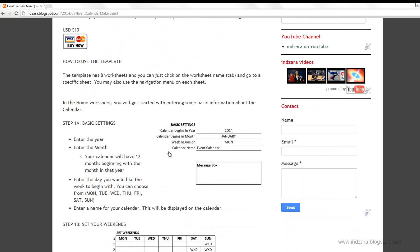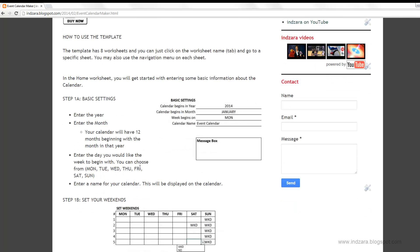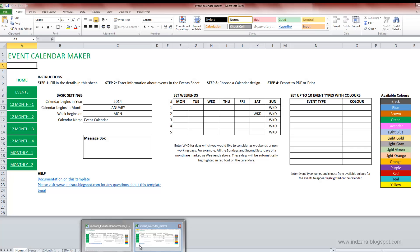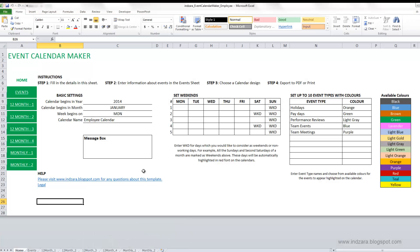Now let's talk about how to use the template. This blog post describes everything in detail, but I'm going to jump into the template for a quick demo. I have opened the Event Calendar Maker template in Excel 2010, and I'll switch to a sample file where I've already entered event data so that it's easier to understand how the calendars are created.